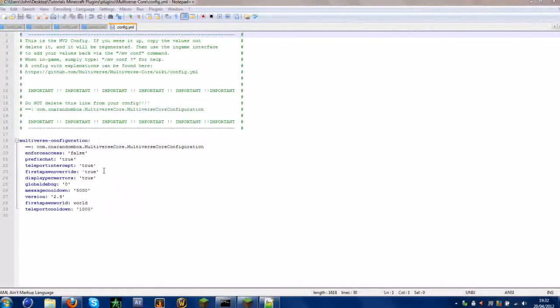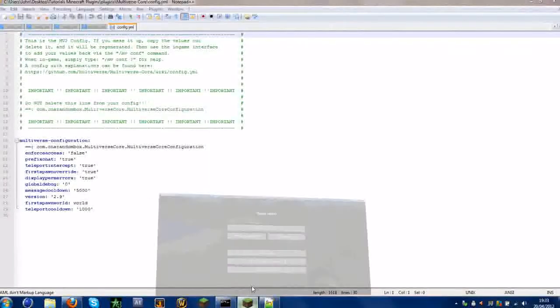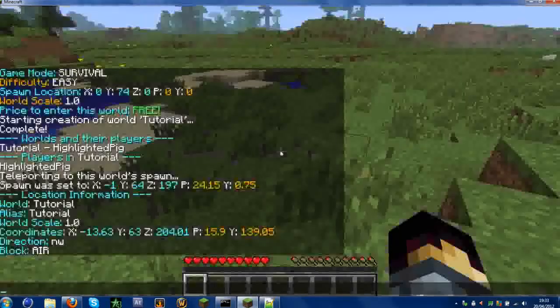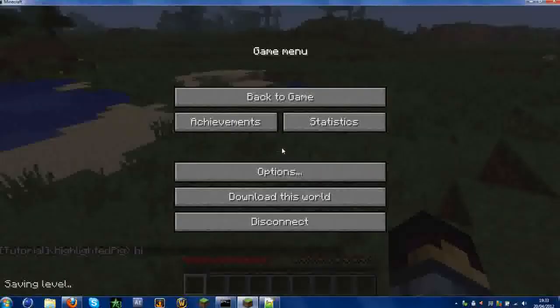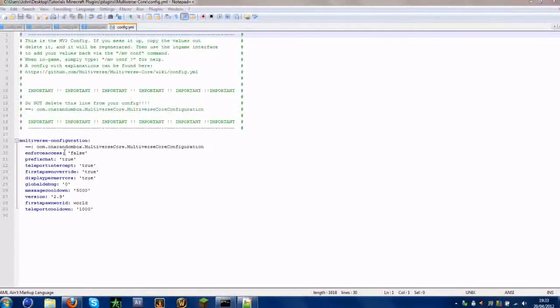There is very little configuration to do — not much at all. The important ones are prefix chat. That will tell you what world you're in before your chat messages. I recommend putting that to false if you run another plugin that changes the chat, like Factions, which changes the chat to show whatever world you're in.